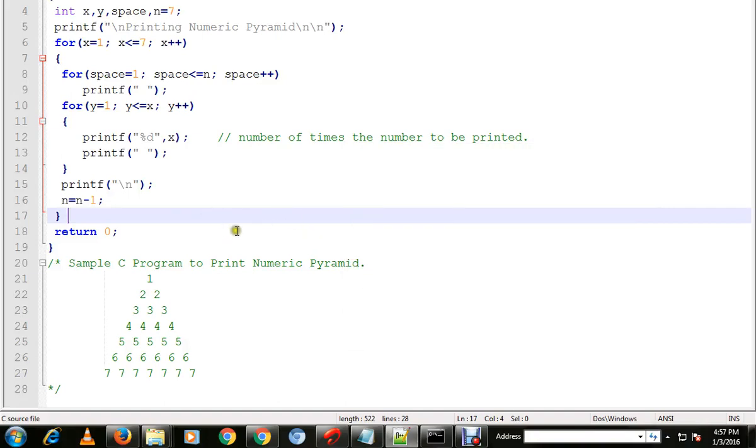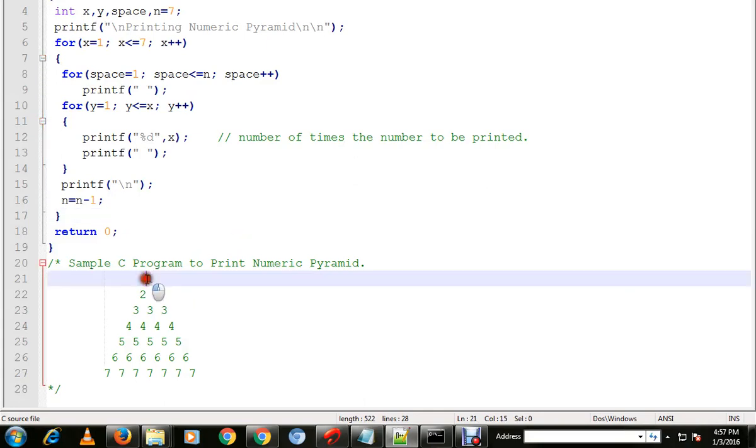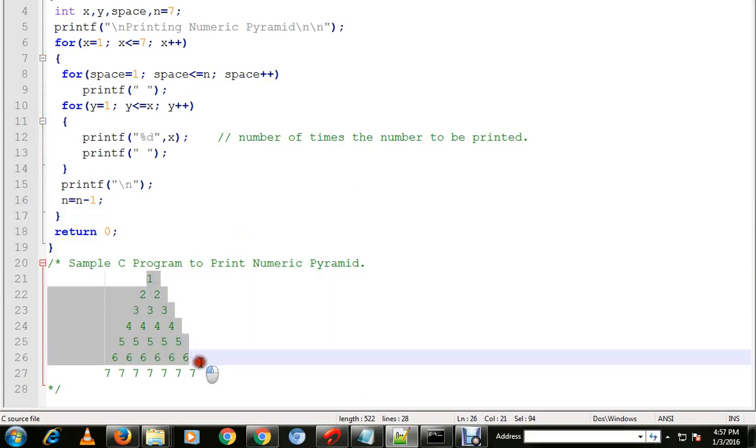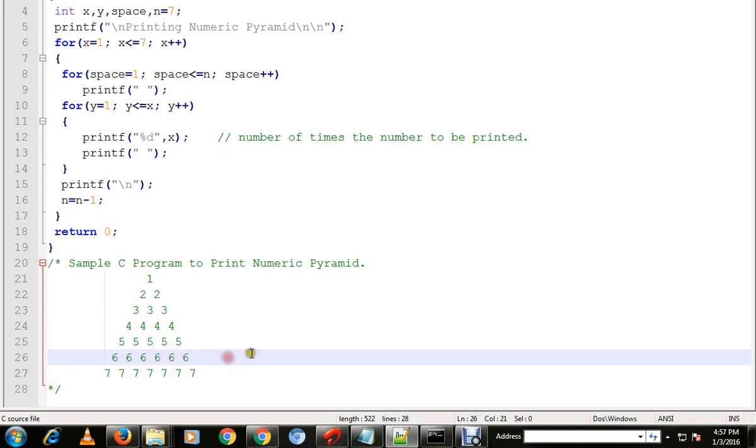Hi friends, in this video I'm going to talk about a sample C program to print a numeric pyramid. I want to print the numbers like this, like a pyramid. So how do I do that?